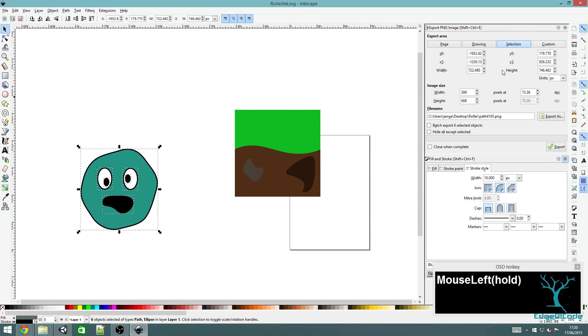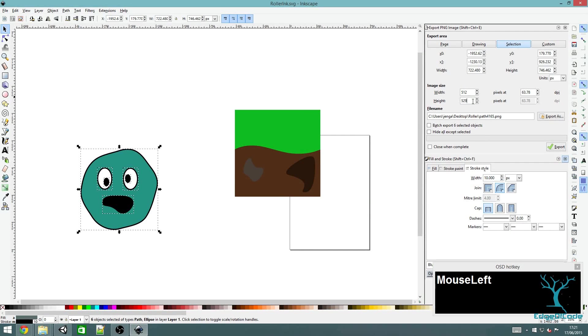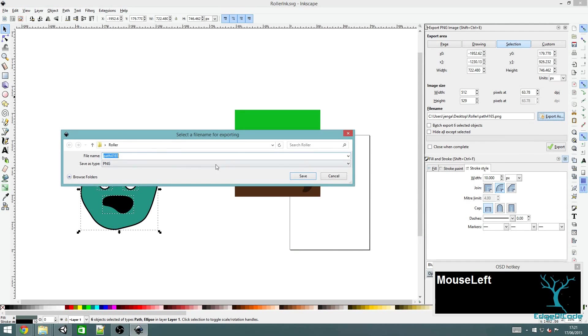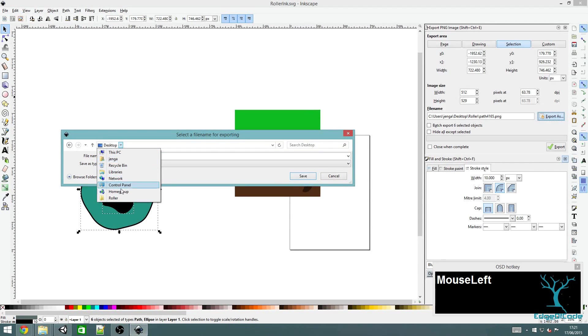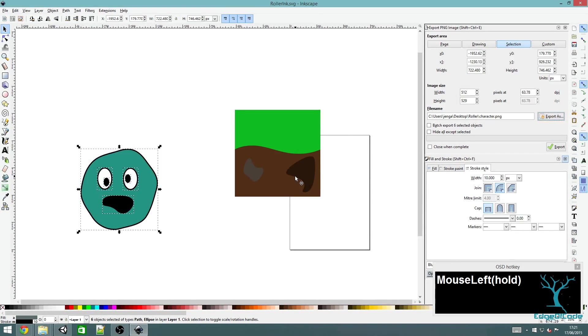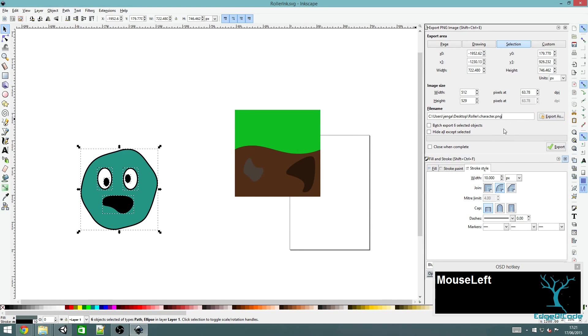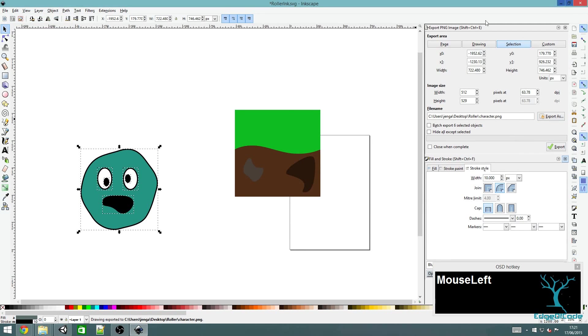You'll get a pop up over here. Make sure selection is selected. Now you can pick what image size you want to export. I'm going to do 512 and it will set the height automatically. I'm just going to export it as character. Pressing save there doesn't save the character file, it saves the location. Once you've chosen the location, you also have to press export to actually save a PNG file.